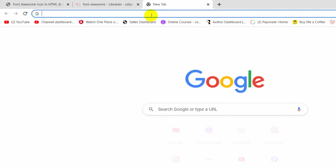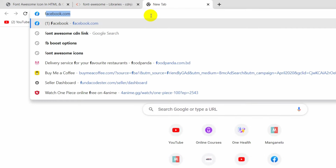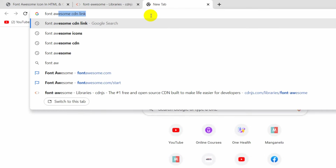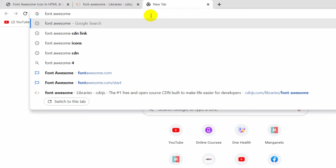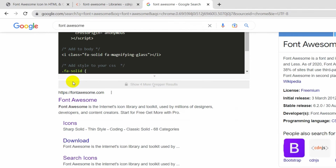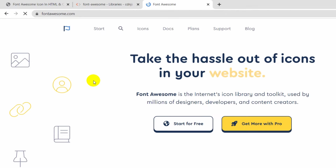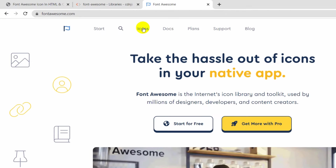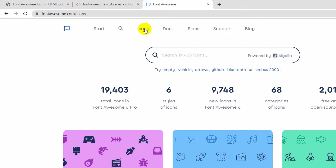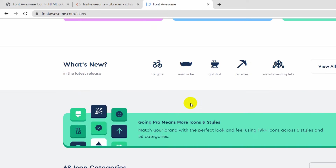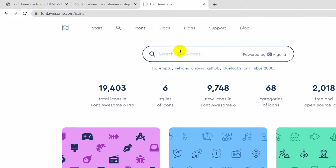We will go to our browser again and search for 'Font Awesome'. If you press Enter, go to the link fontawesome.com, then go directly to the Icons option. Click on Icons and from here you can see a lot of icons — you can search right here.